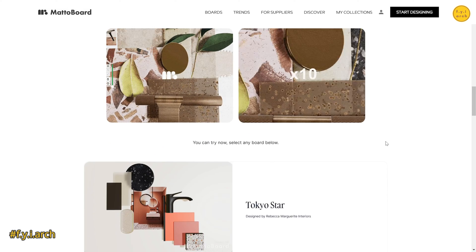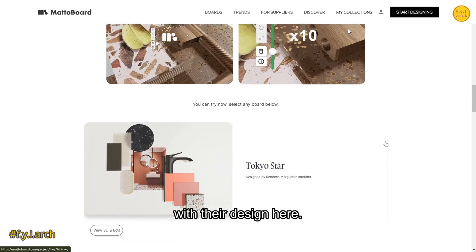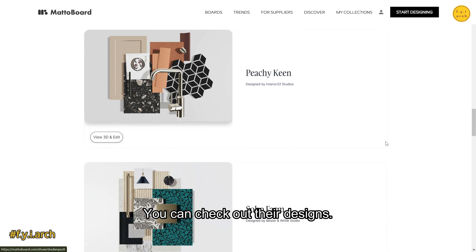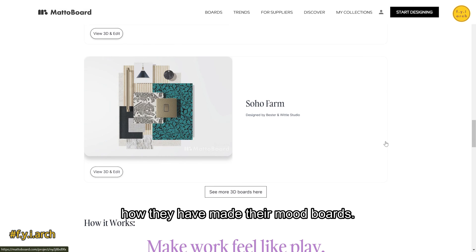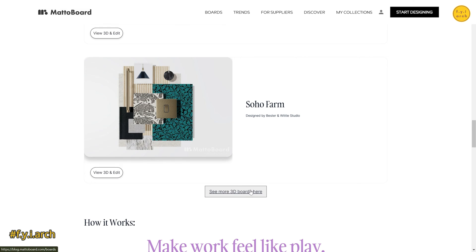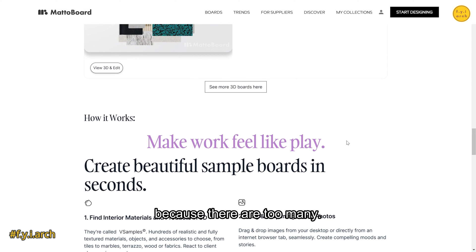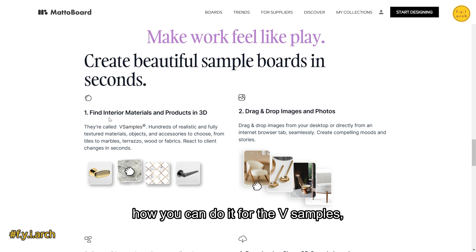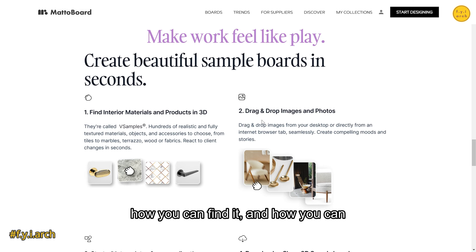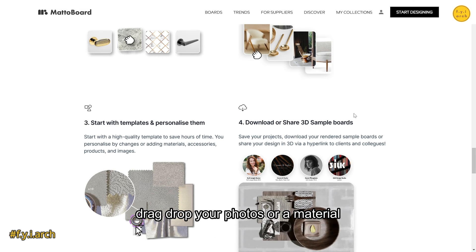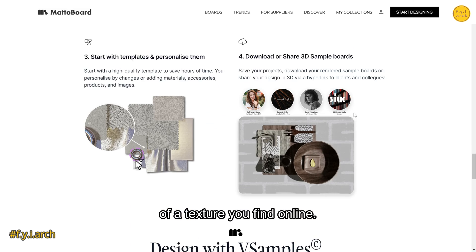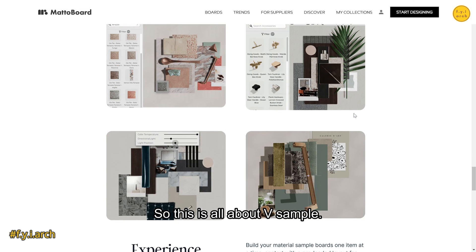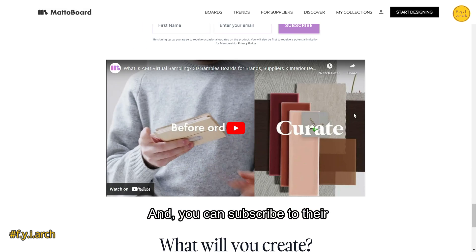There are some designers with their designs on the site — you can check out their mood boards and get inspiration from them. They also walk you through the process of how to make a mood board: how to find virtual samples, how to drag in photos, materials, or textures you find online. This section is all about virtual samples.